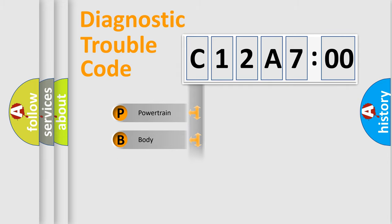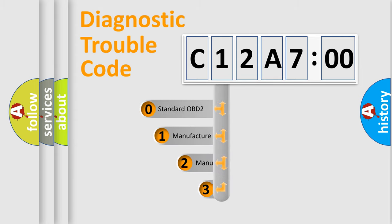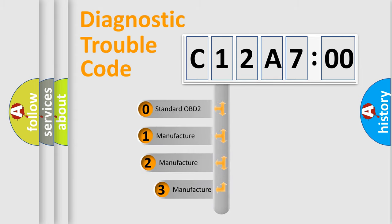Powertrain, Body, Chassis, and Network. This distribution is defined in the first character code.